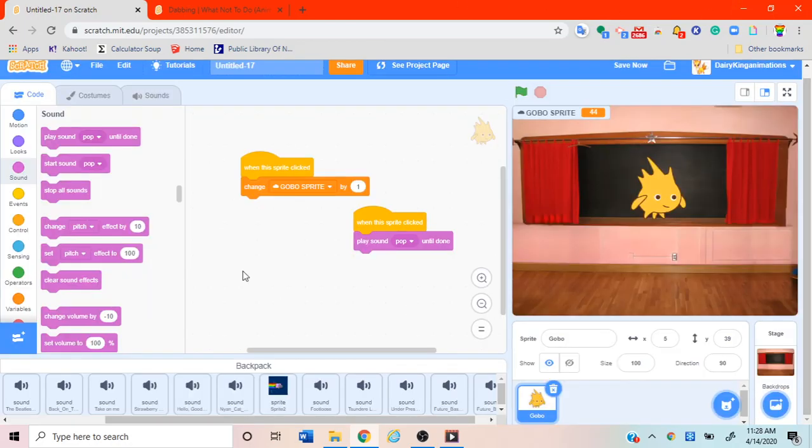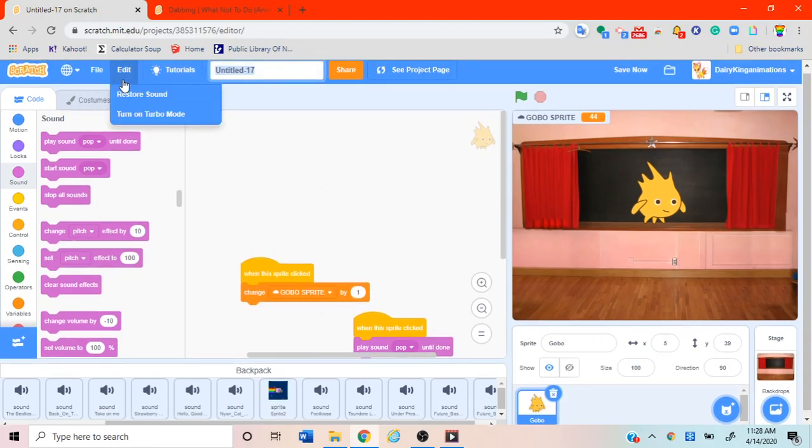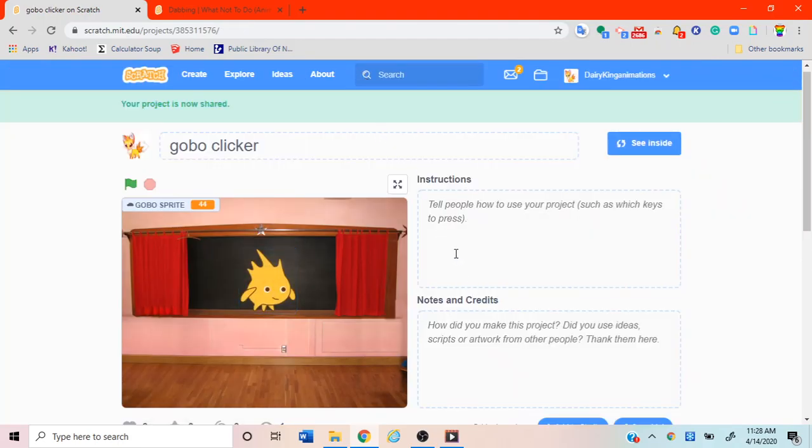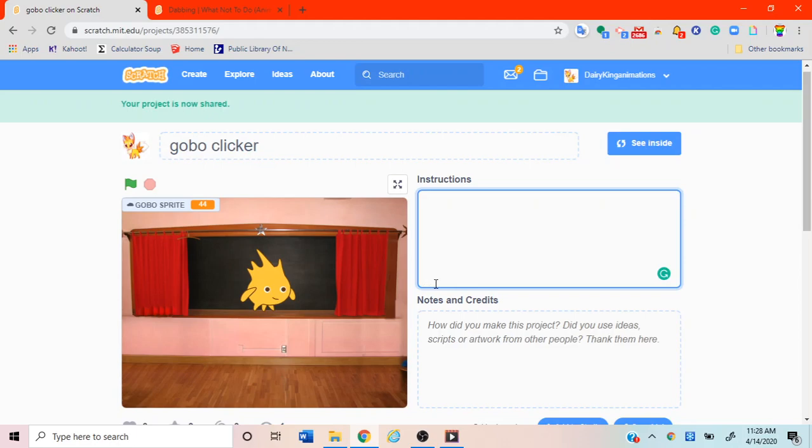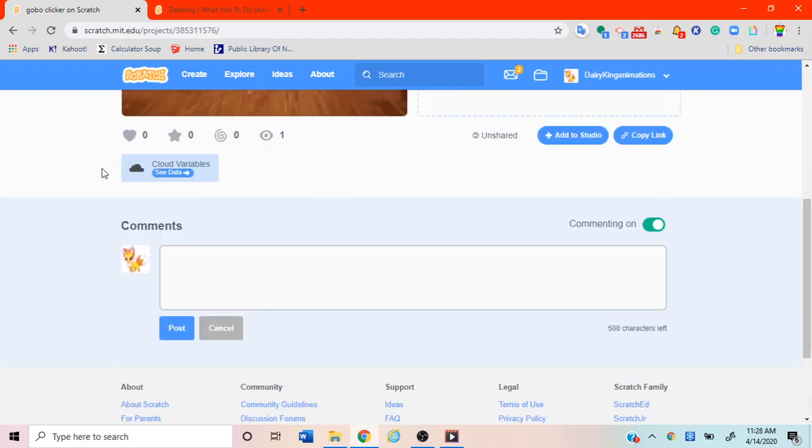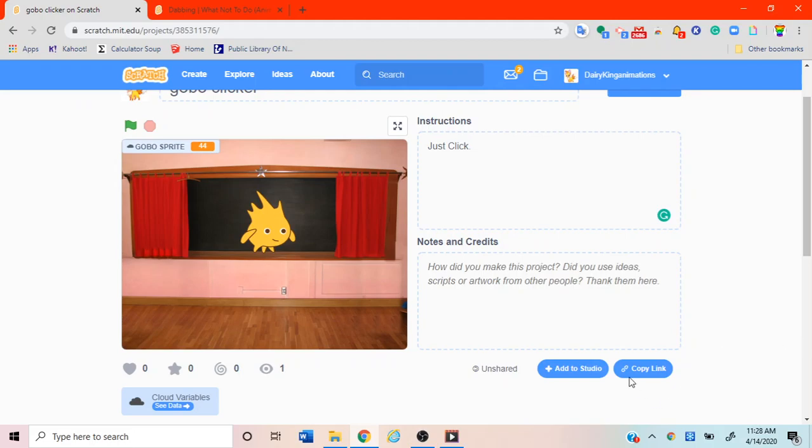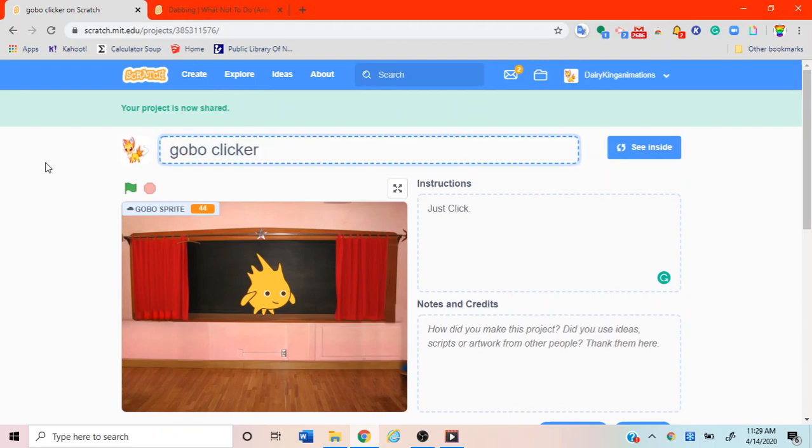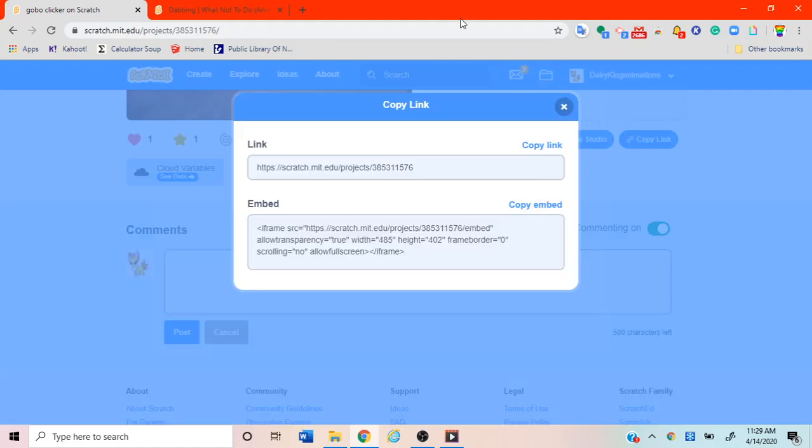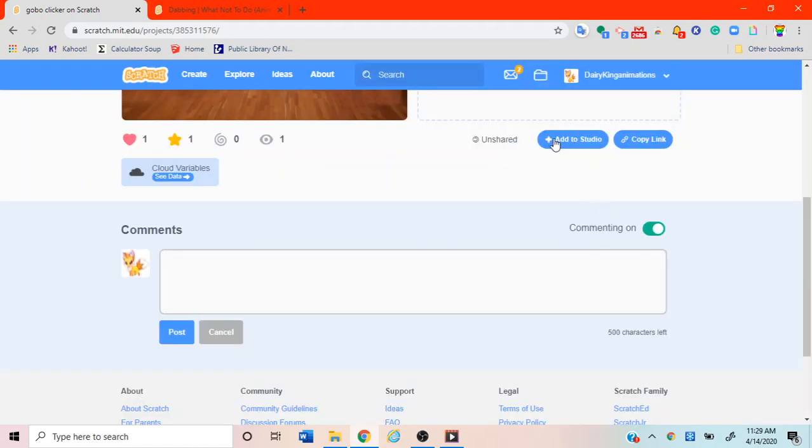Remember to go up here, name it. I'm gonna name mine Gobo Clicker. And click share, this button right there. Click it. And then instructions, I'm just gonna put in just click click. And so yeah this will be really all. Down here it will say cloud variables, that is normal. What is really cool that you could do is you can love and favorite your own project. So I think that's really cool. You can also change the name easily up there as you can see. Down there you can copy the link to your project and embed it. Also add to studio. So you might not know what a studio is.